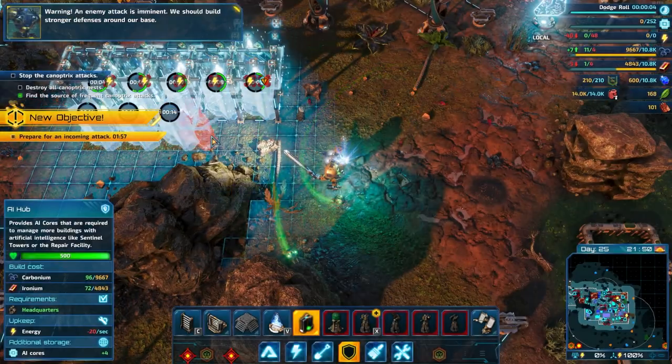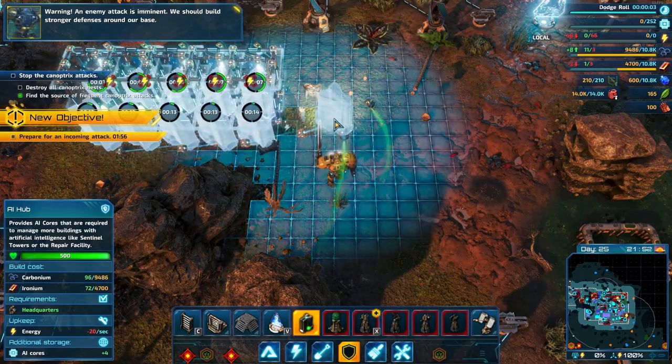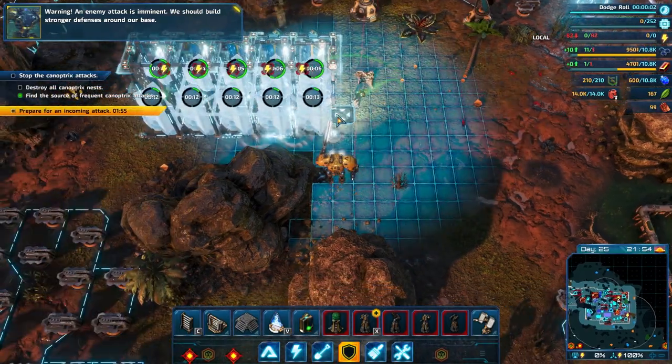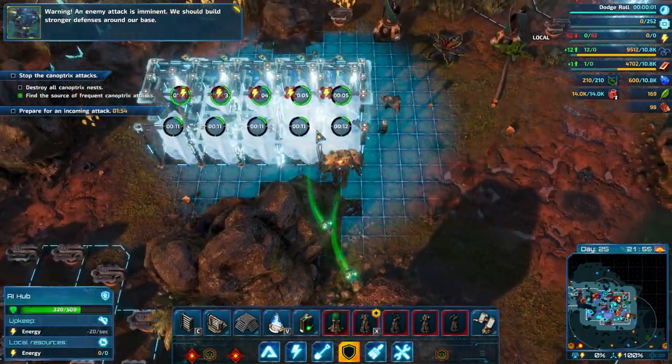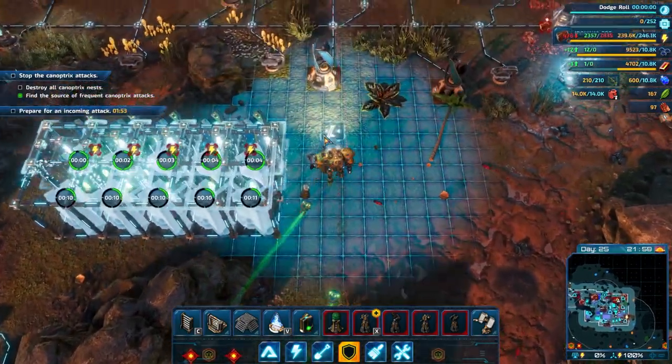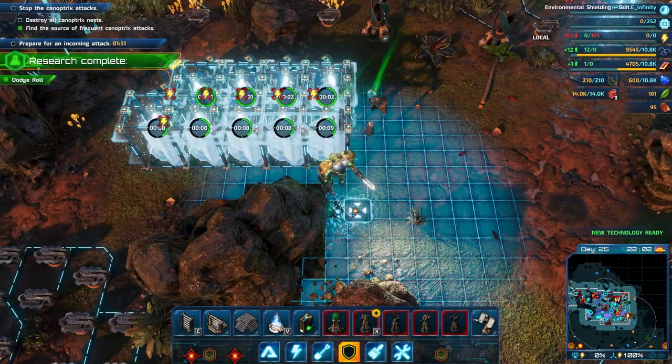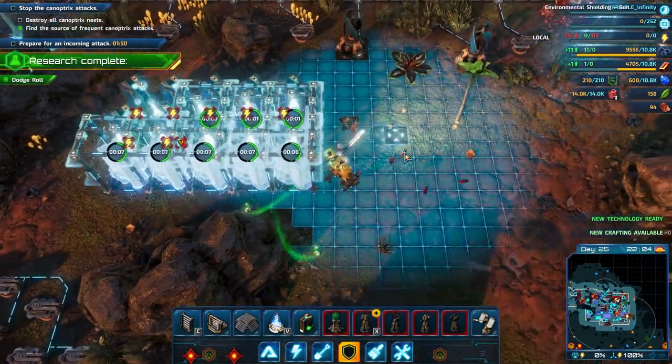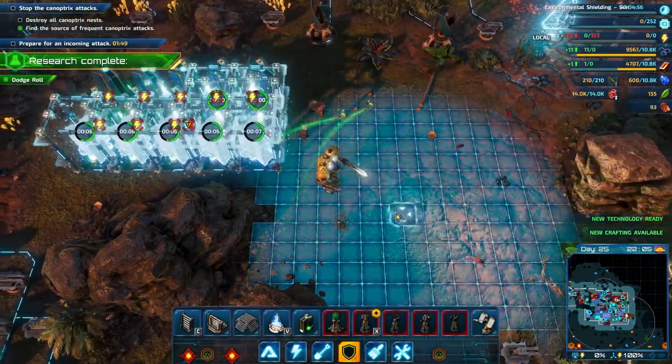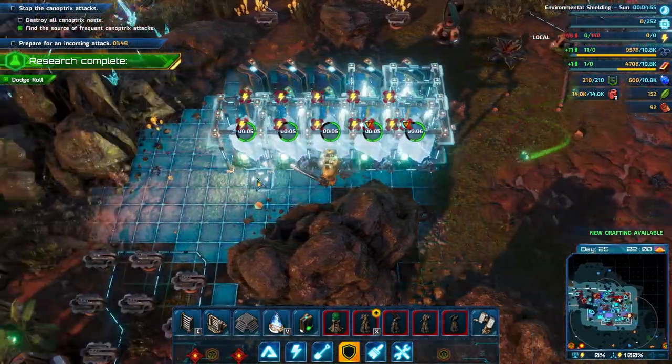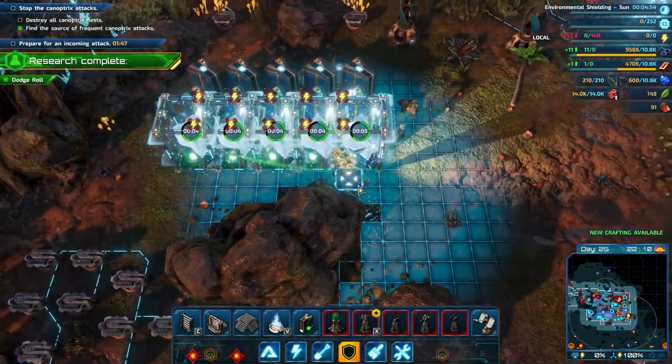It gives us, as game designers, some more control over where the player can place things, and that makes things a little bit easier. On the other hand, the grid itself was not very easy for us to work with.